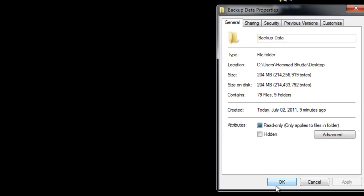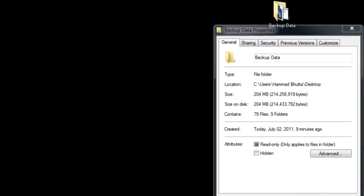So now first of all eject your CD or DVD ROM and place the disk on the CD tray.